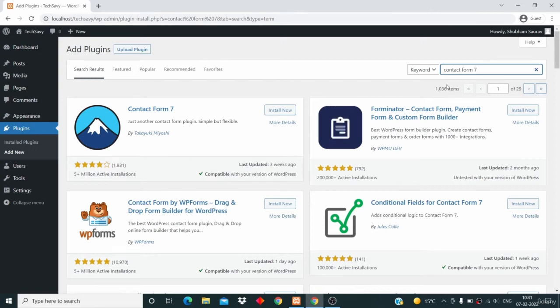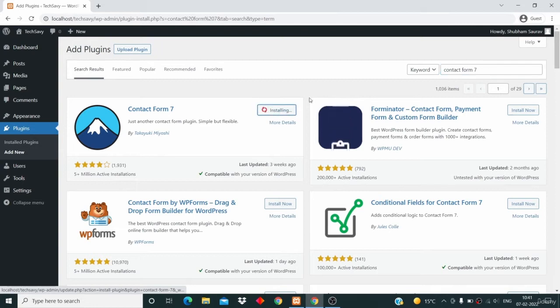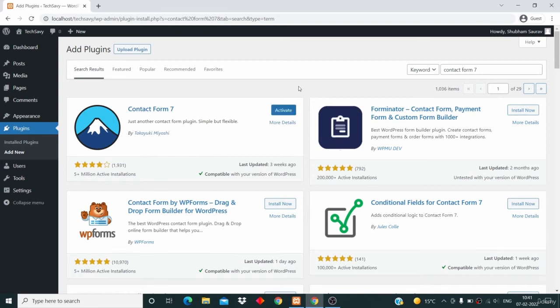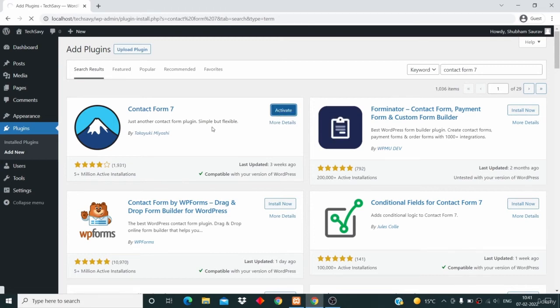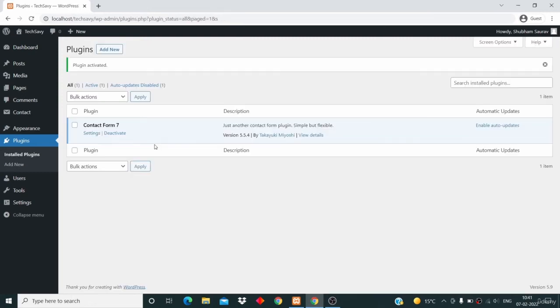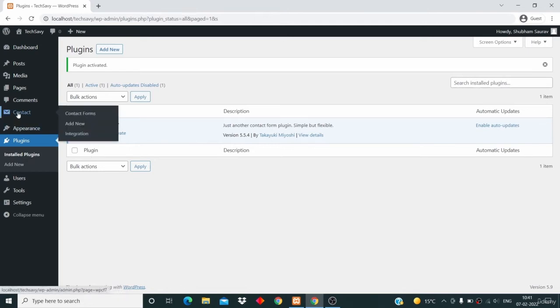I will click on install now from here, and this will install the plugin on my system. Then I will click on activate to activate this plugin. Now the plugin is activated, which really means that now I can use this plugin. You can also see that this new option has appeared.